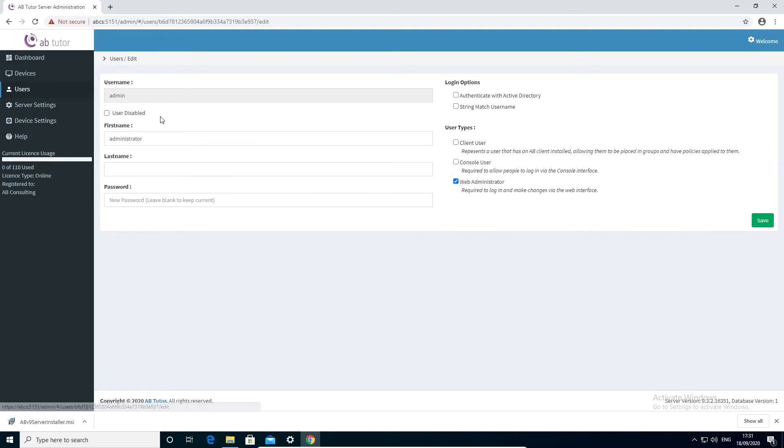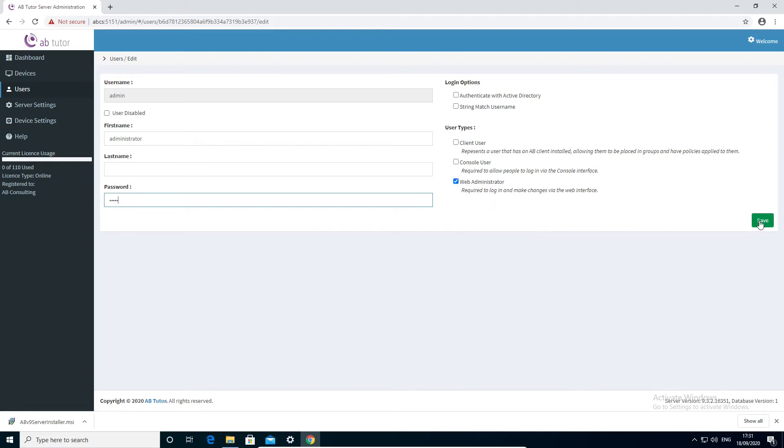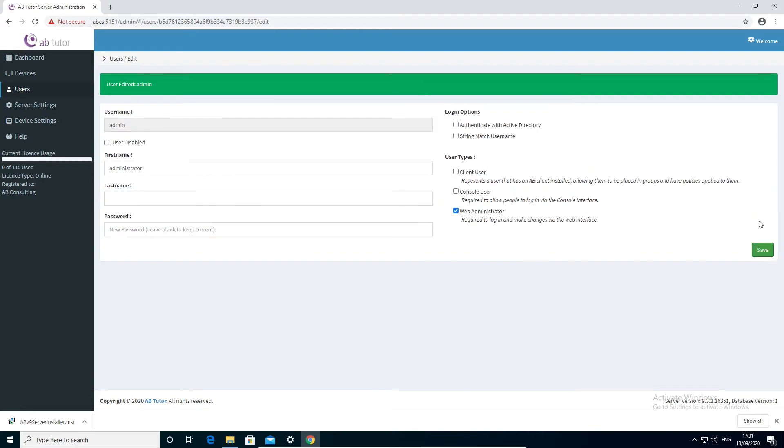While you are here, we recommend that you either delete or change the password of the original admin user to ensure that no other unauthorized users can get access to your server.